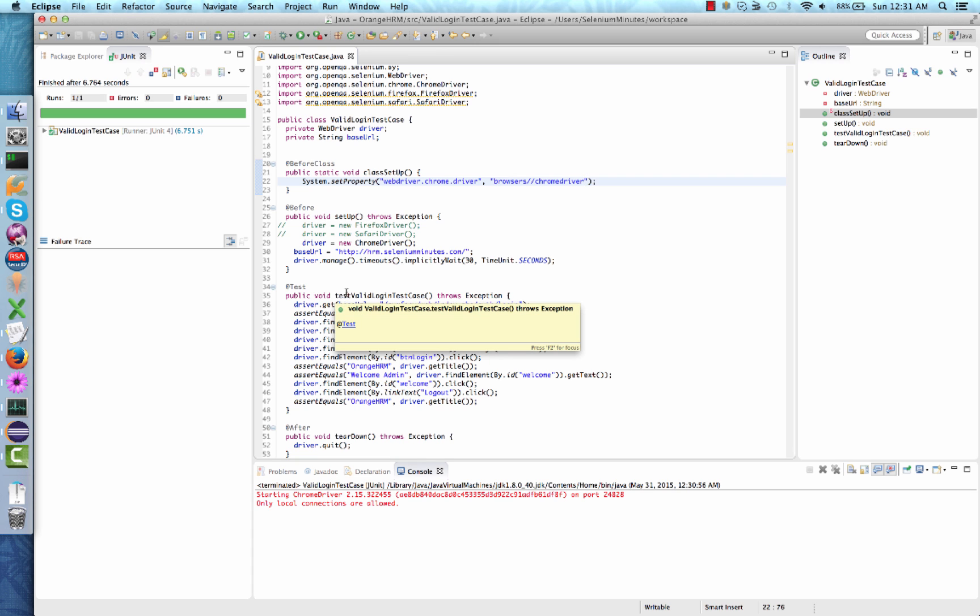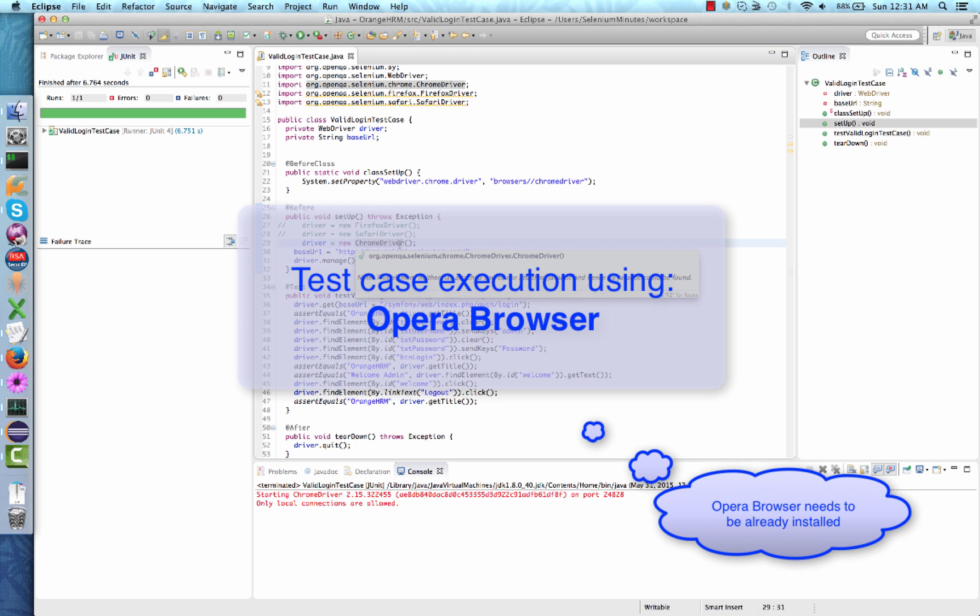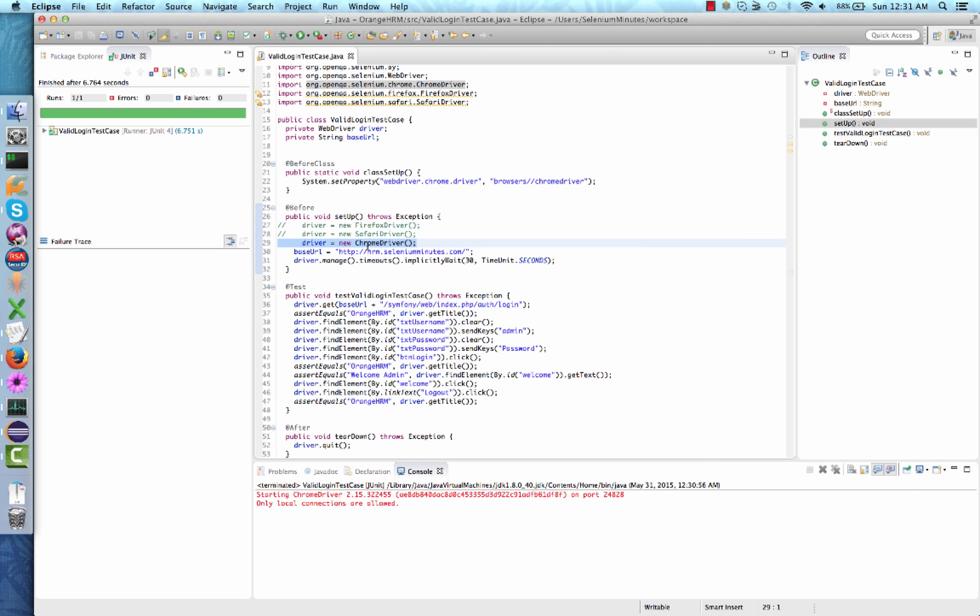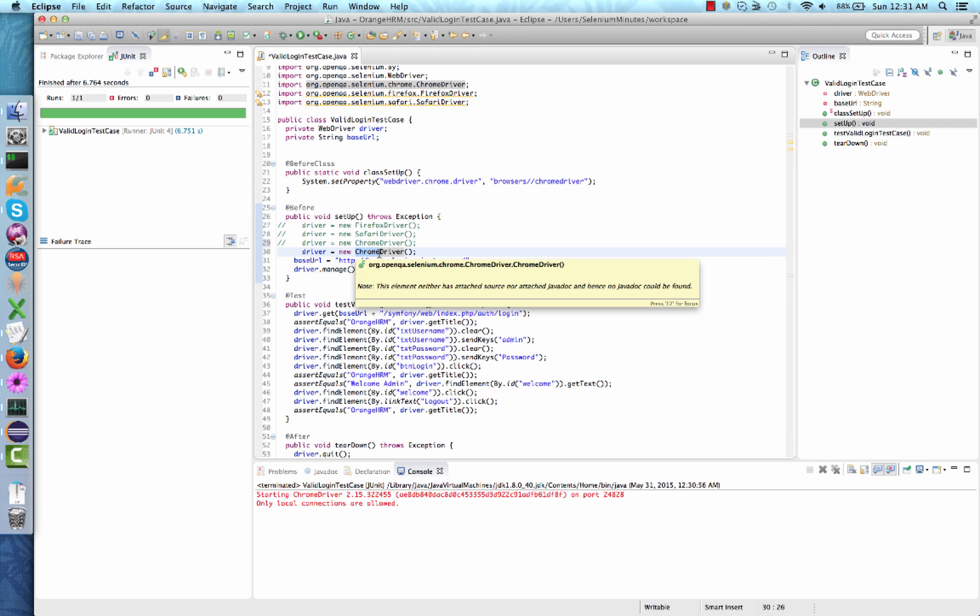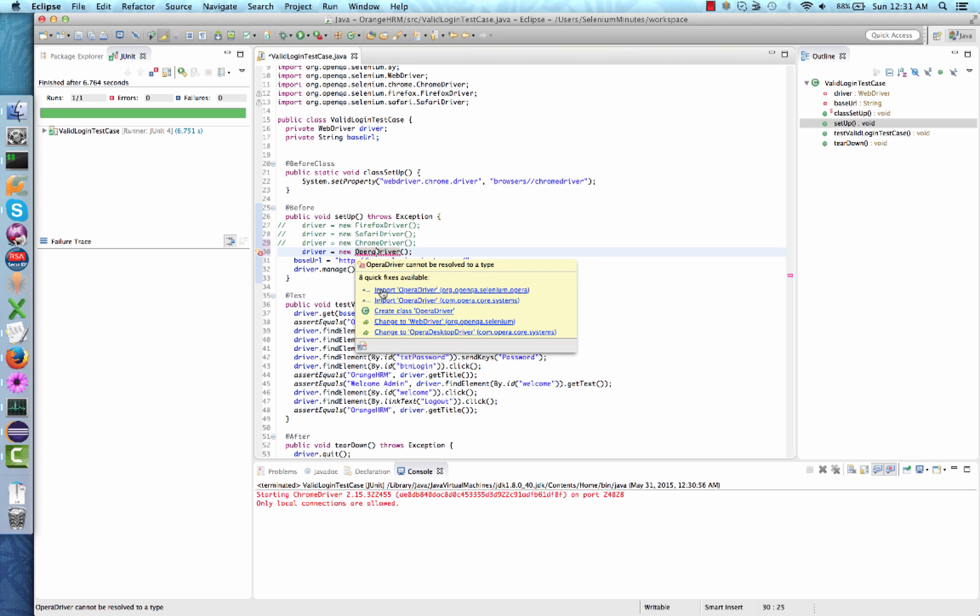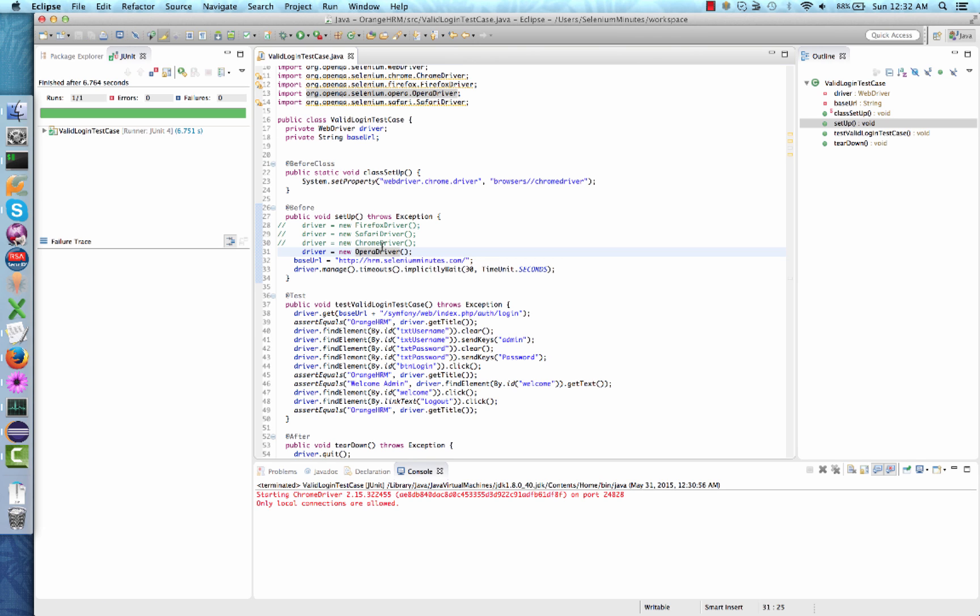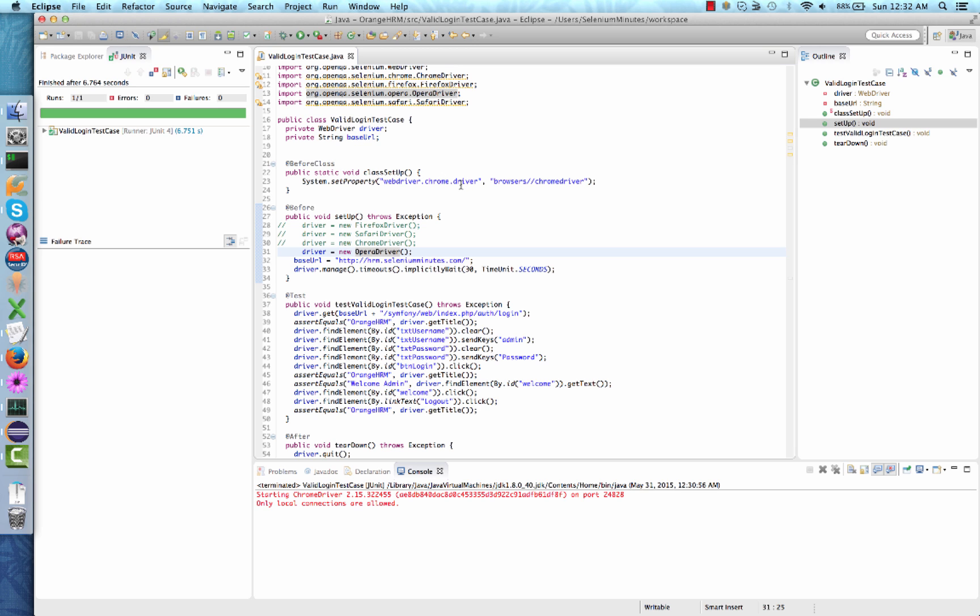Now, let's run our test case using Opera browser. Again, we will copy the existing browser line of code, comment out the current line, and paste the line again. We will now be changing the first part of the driver object to Opera and importing the package. We want to choose org.openqa.selenium.opera package. Similarly, we will need to download the Opera executable, just like we did for Chrome driver, and we will need to set the WebDriver Opera driver system property. Let's get started.